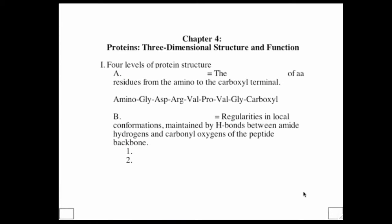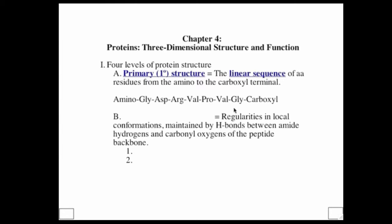The four levels of protein structure begin with the simplest, called primary structure. Primary structure means the linear sequence of the protein from amino to carboxyl terminus. For example, the primary sequence might be glycine, aspartate, arginine, valine, and so on. The nature of the amino acids in the primary structure will lead to the formation of greater levels of structure.